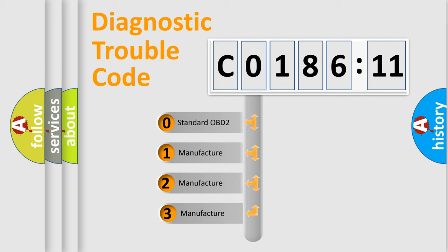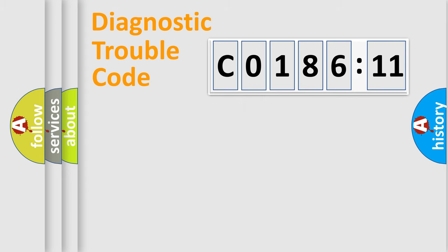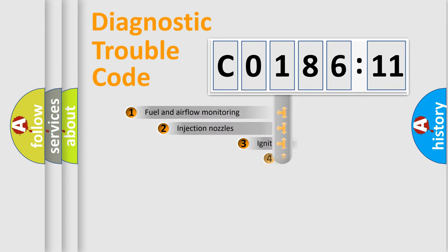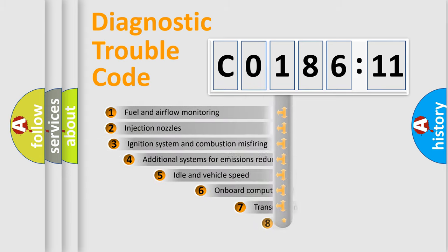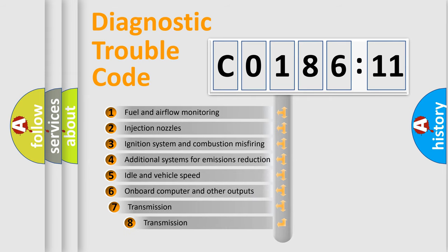If the second character is expressed as 0, it is a standardized error. In the case of numbers 1, 2, 3, it is a more prestigious expression of the car-specific error.